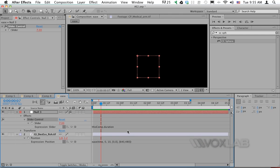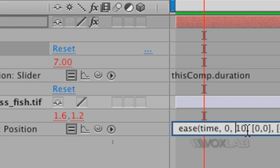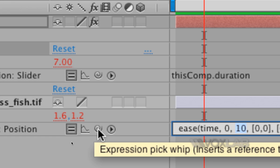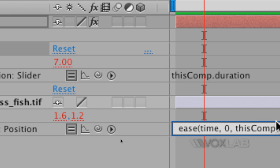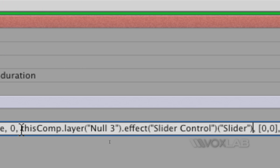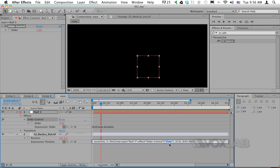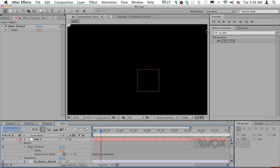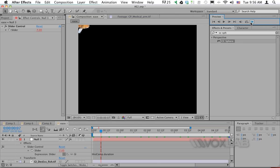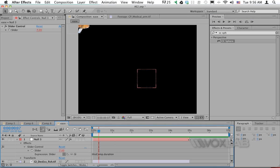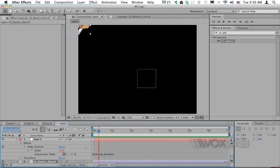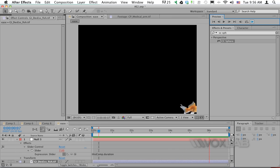To integrate this slider into the previous expression, I select the hardcoded number 10 in the ease expression and use the pick whip to drag onto the slider value of 7. It replaces the number with an expression that says: from this composition, take the layer called Null 3, look for the effect called Slider Control, and pick its value. I need to make sure both the null object and the visible layer are stretched to match the full composition duration.